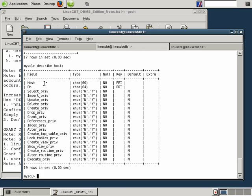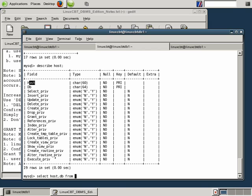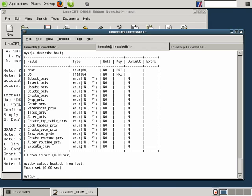Host has similar fields or columns, including host, DB, and the different privileges that are permitted. Let's select host, DB from host semicolon. And notice it contains no values. It isn't a requirement for the host table to contain values.